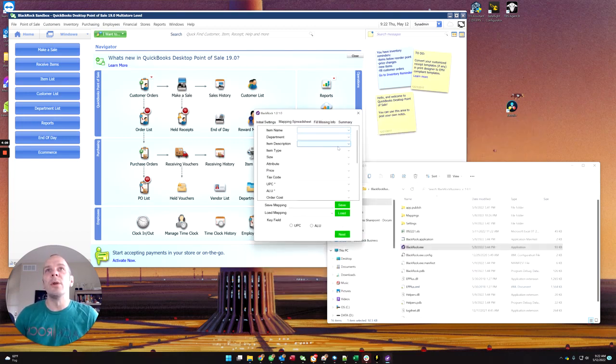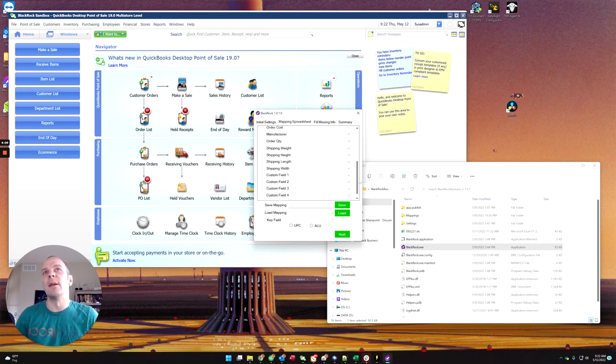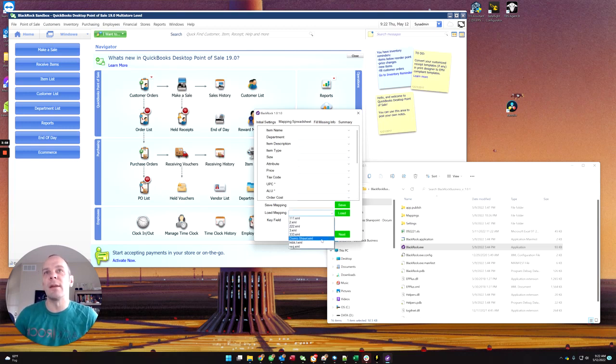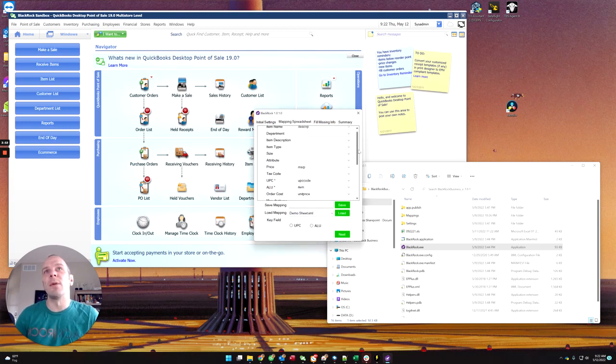Quickly, you would map each column in that spreadsheet to the appropriate field in point of sale. Or you can save and load your mapping for that particular vendor. There, I already had a mapping for this sheet.